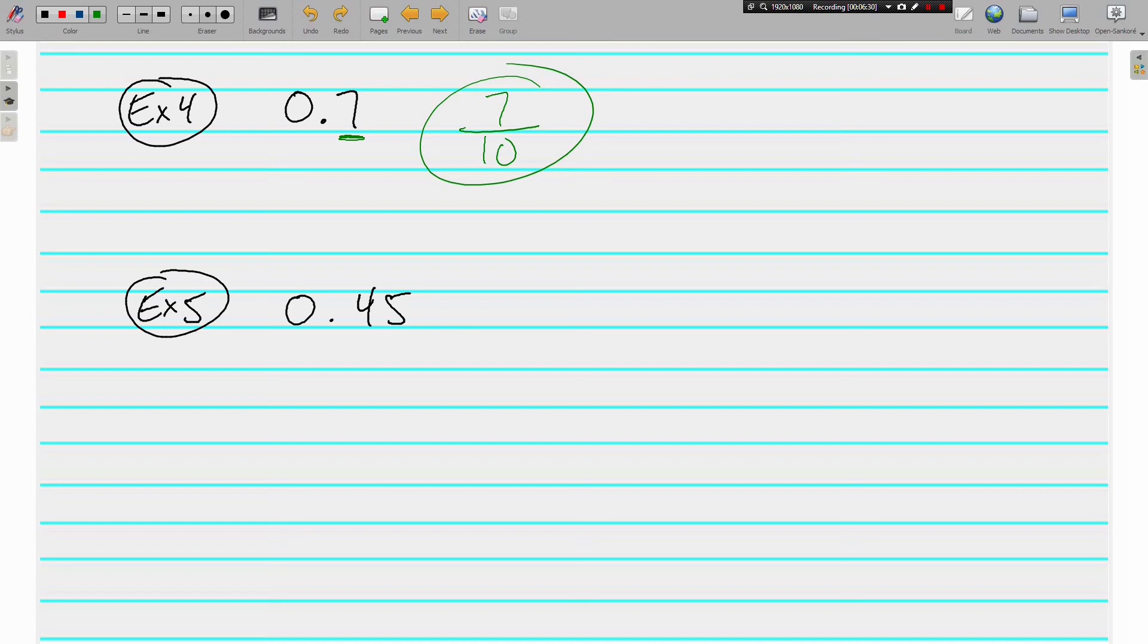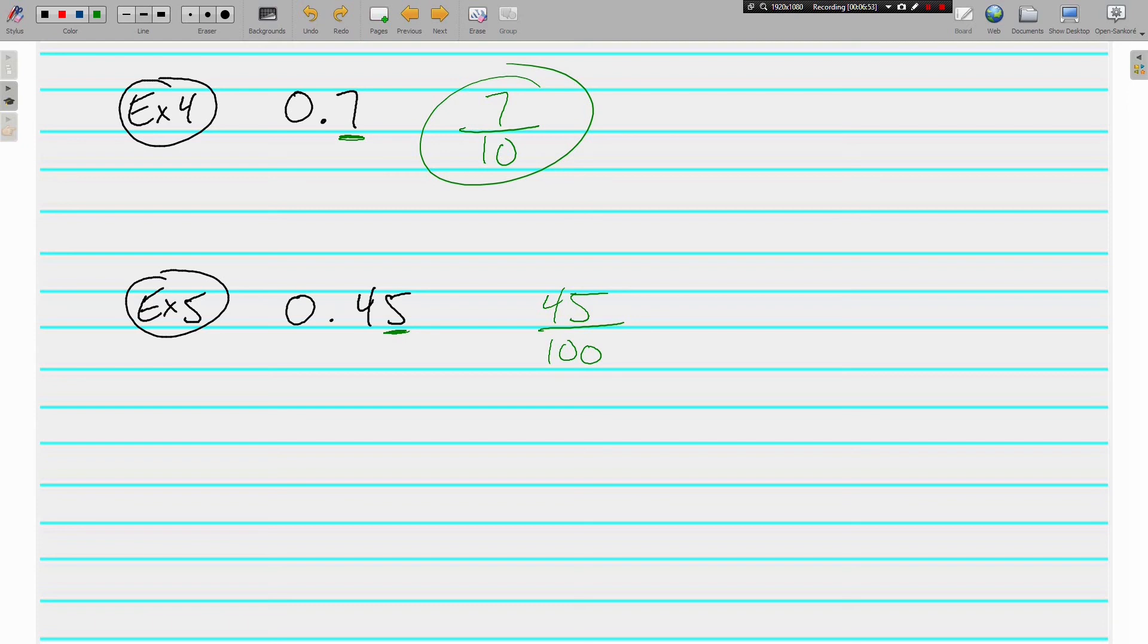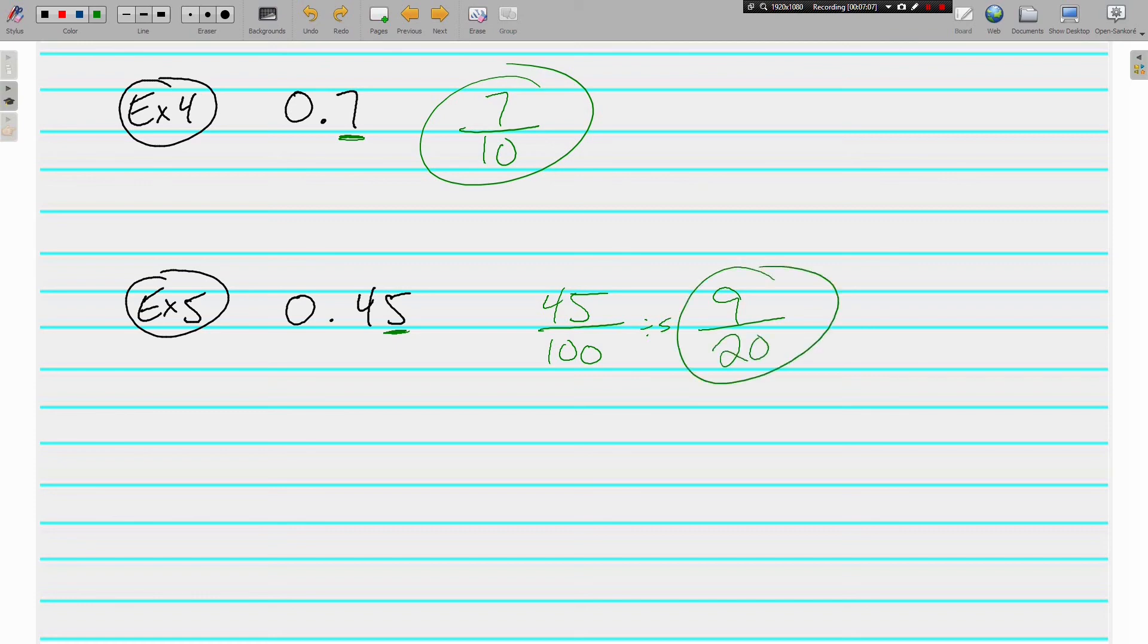Example five, not going to say 0.45, but I will say 45 hundredths. The five is in the hundredths place. So we have 45 hundredths, and this can be reduced. What is the largest number that goes evenly into 45 and 100? I think it's 5. 45 divided by 5 is 9, and 100 divided by 5 is 20. It all starts with being able to say the decimal correctly first.